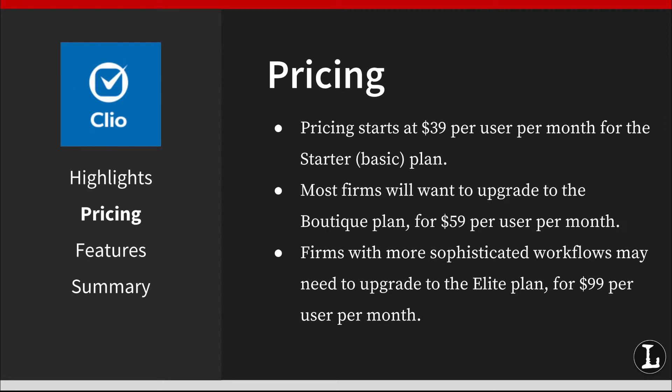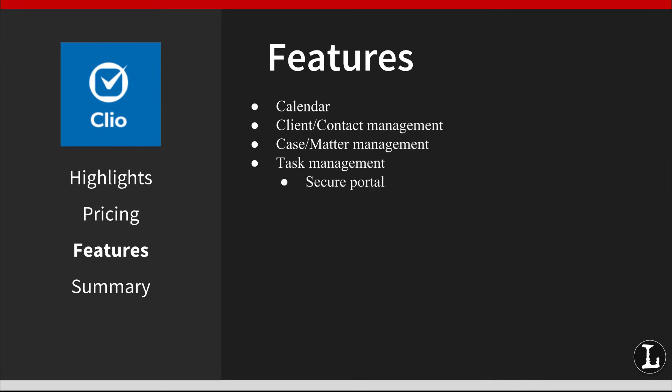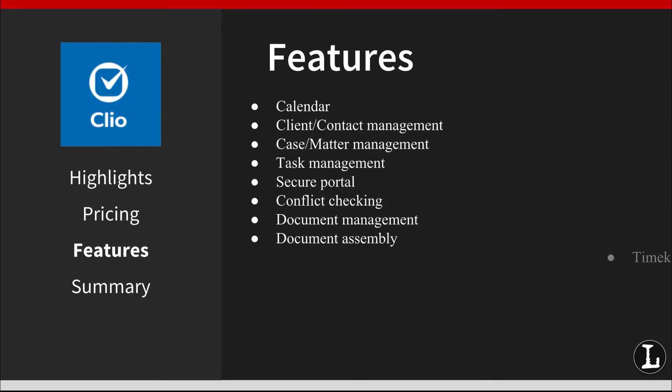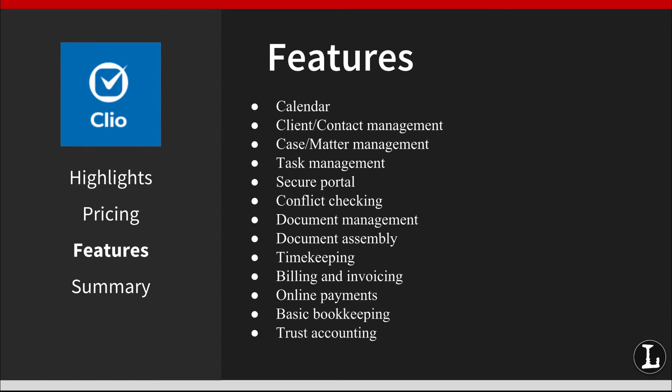Some of Clio's features include calendar, client contact management, case matter management, and so on. You can find the full list of features on the Clio review page at Lawyerist.com. Keep in mind some of the features that it doesn't have are email client and full accounting.